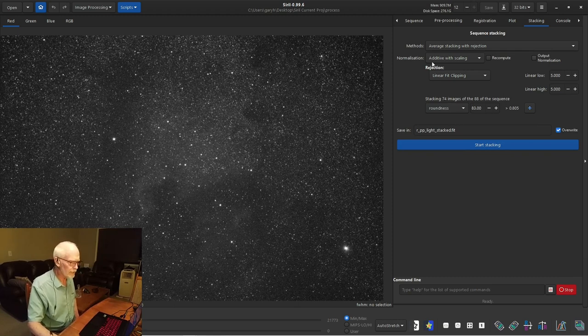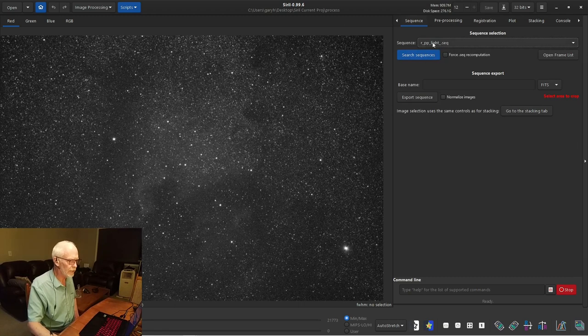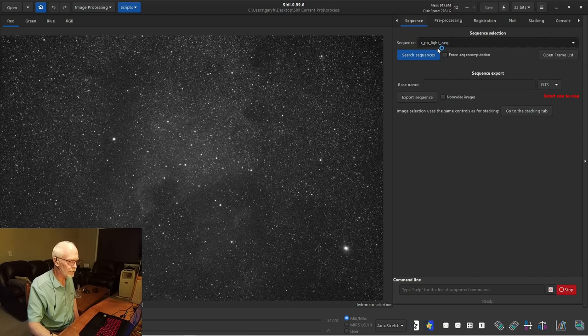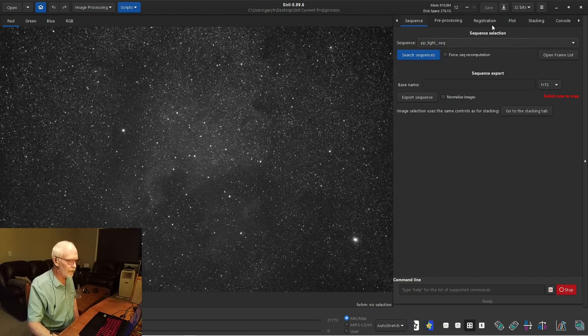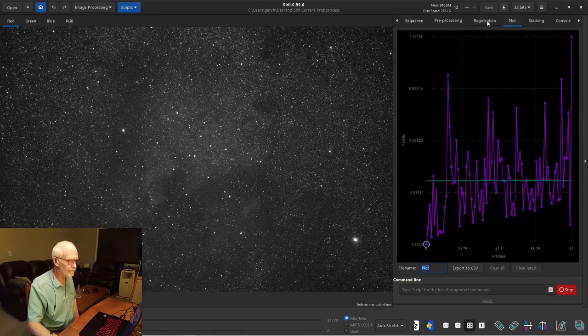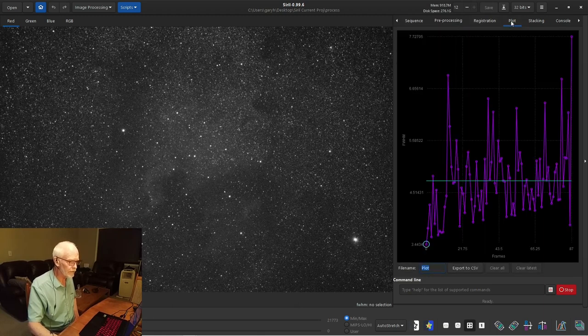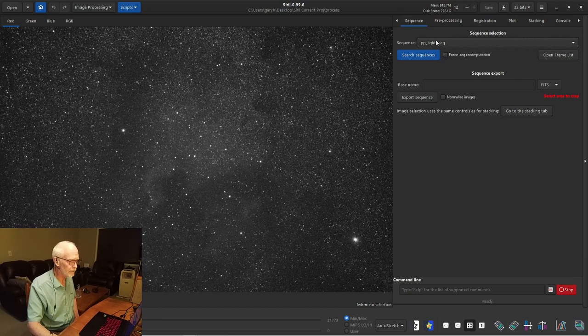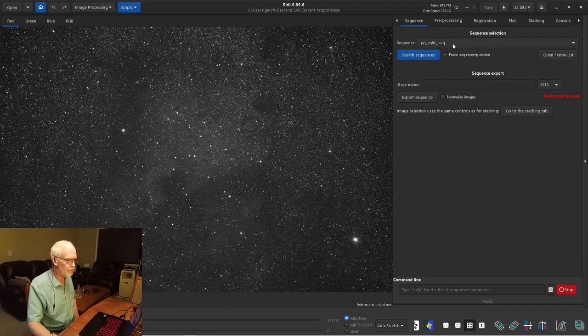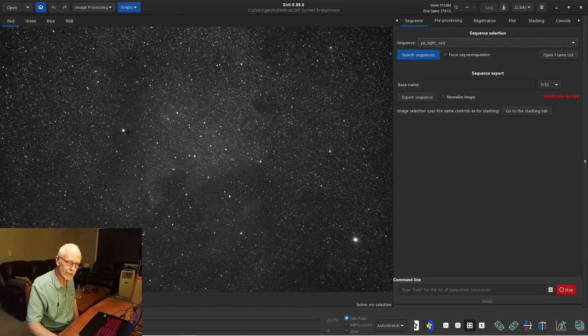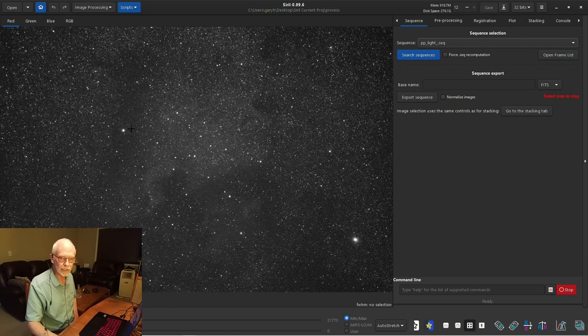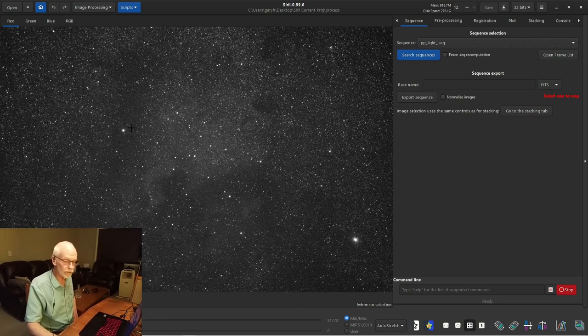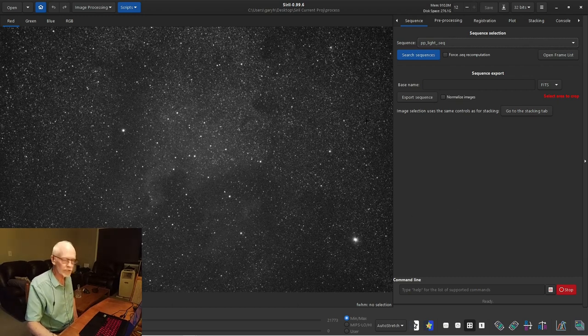Now, before I do that, I just want to go back to the sequence. And we're going to load up the pre-processed light sequence. Now this one, at this point, is not registered. But at this point, we've loaded this sequence. And I've got another script here. If you have gradients in your images from light pollution, from a light pole nearby, even from some clouds or a moon, a rising moon can start to cause some gradients.